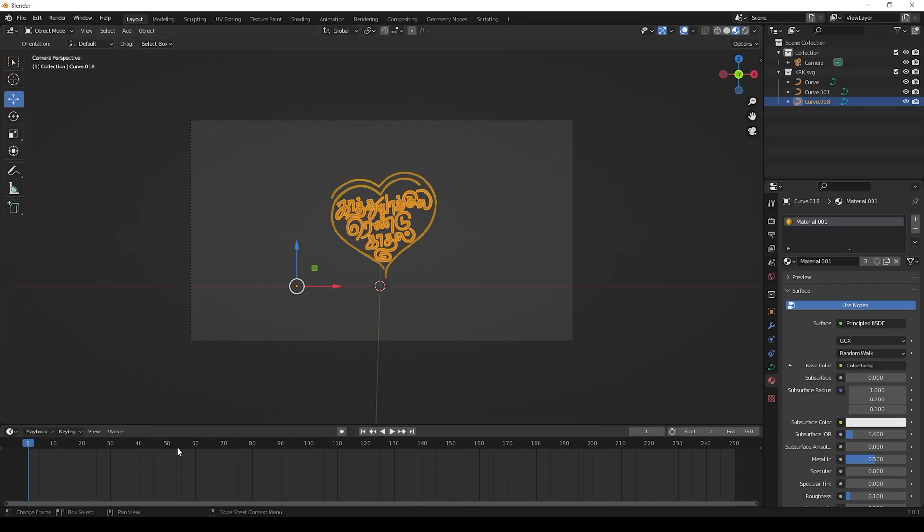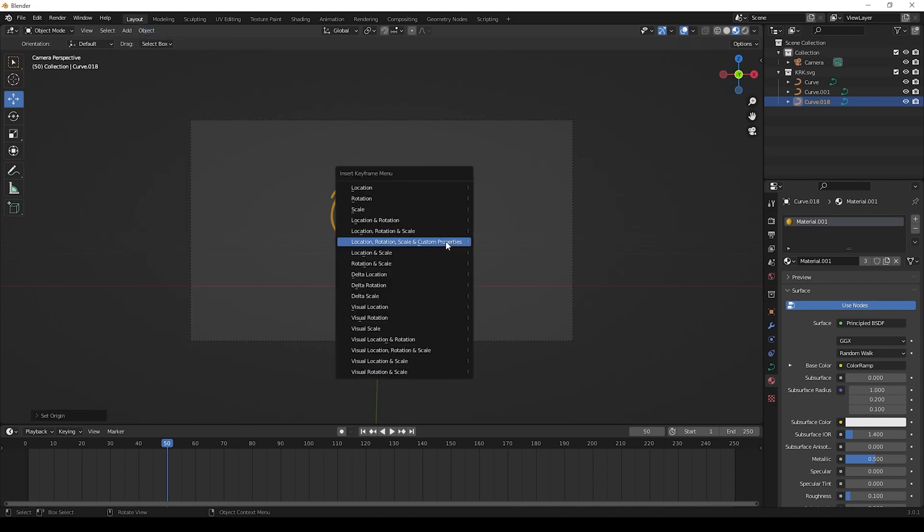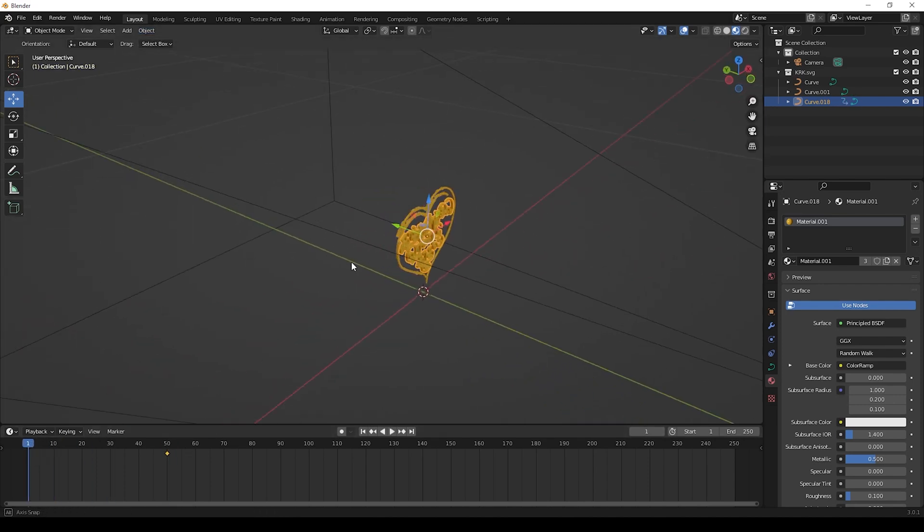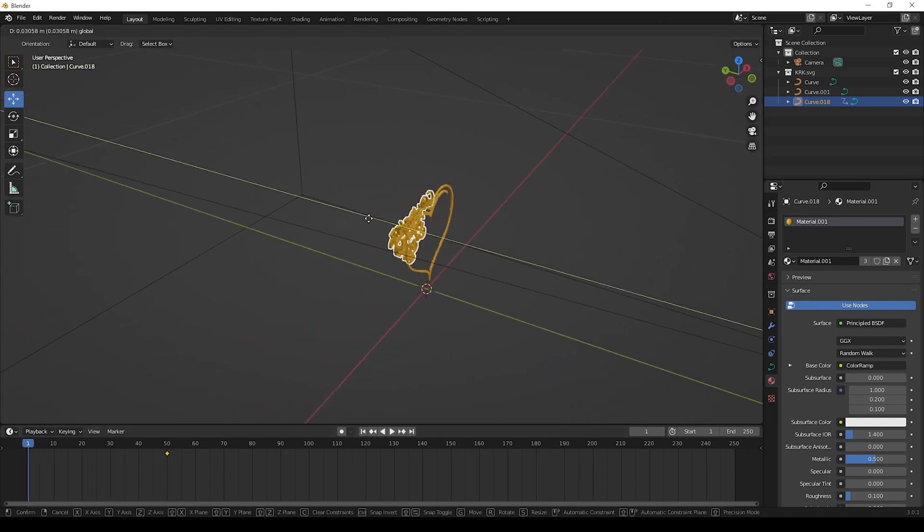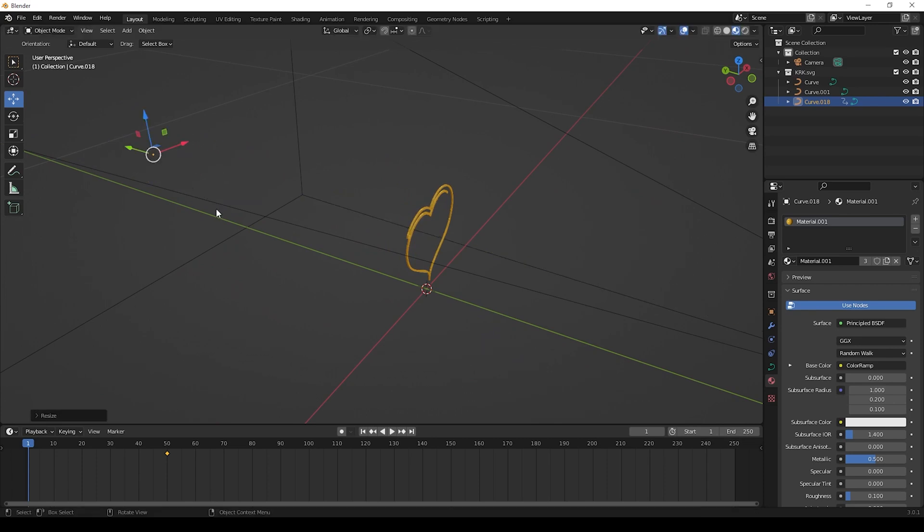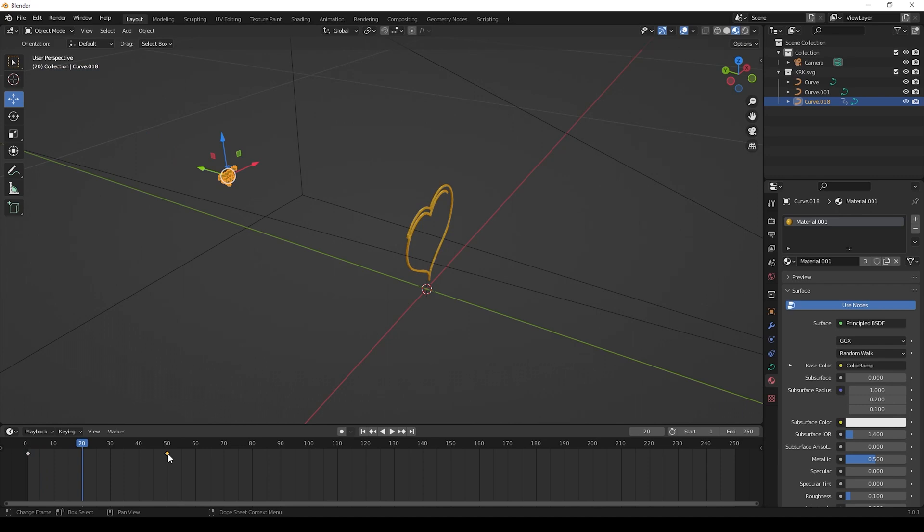Then now we can give animations to this title like this. First we can select this text part and keep keyframes at 40 or 50 frames. Then we can move the text little back and give keyframes at 0 or 1 frame, and also give scale to 0. For it press S and give 0. Then you can play and see. If you want any changes, you can change by moving the keyframes like this.